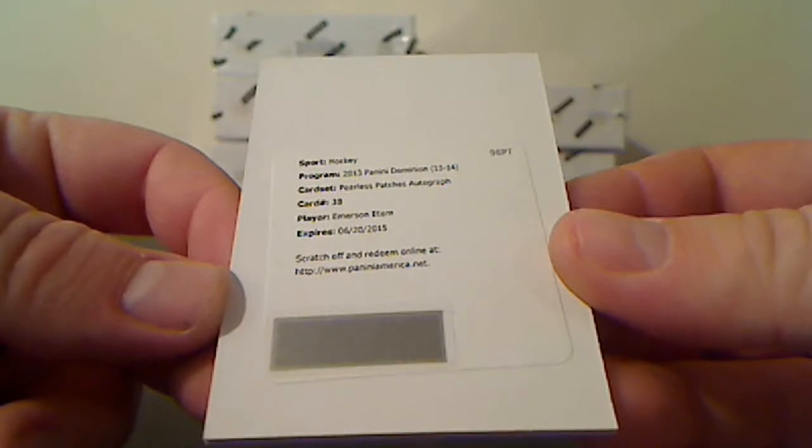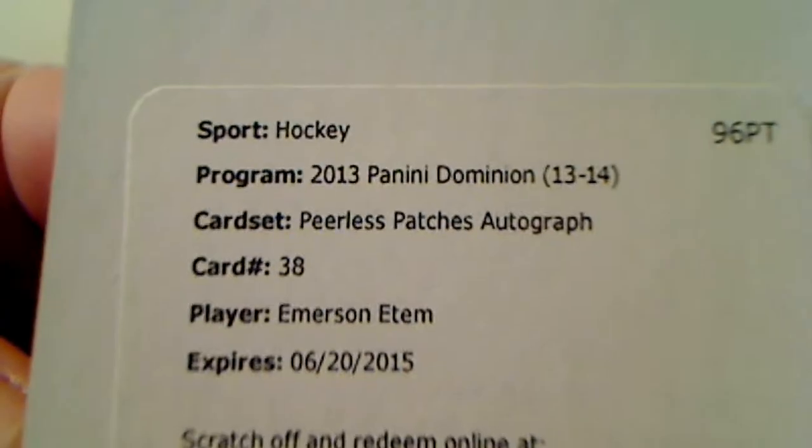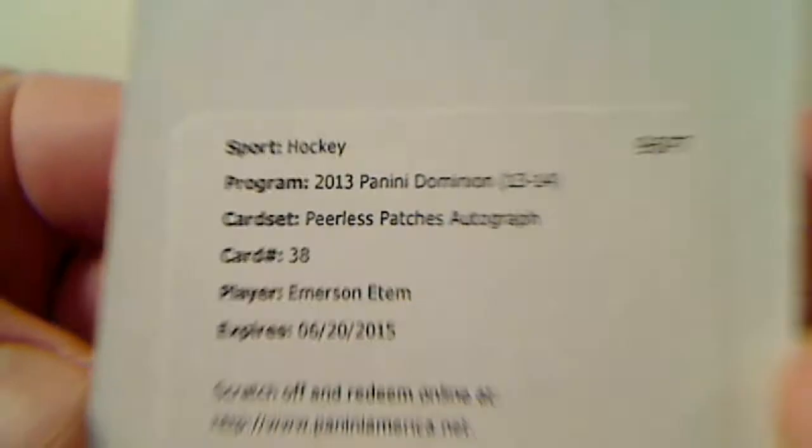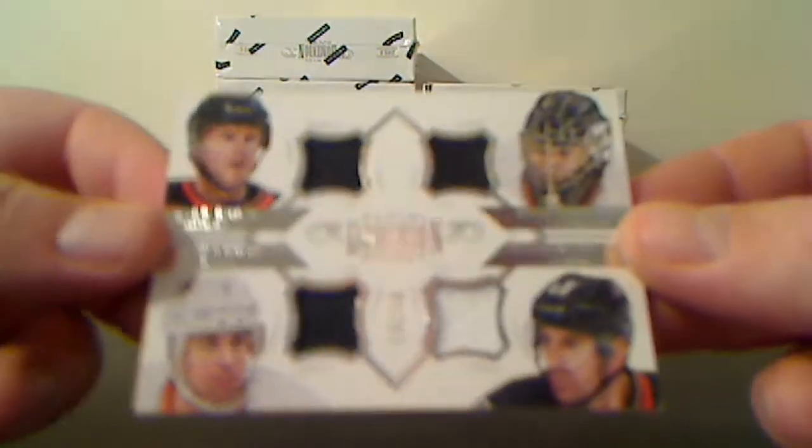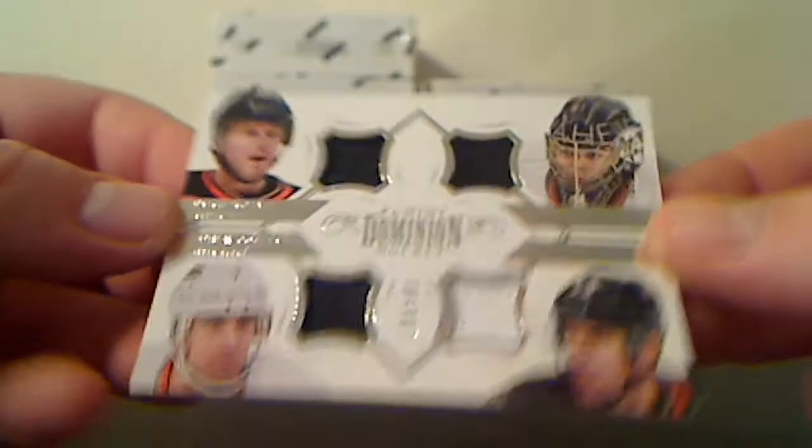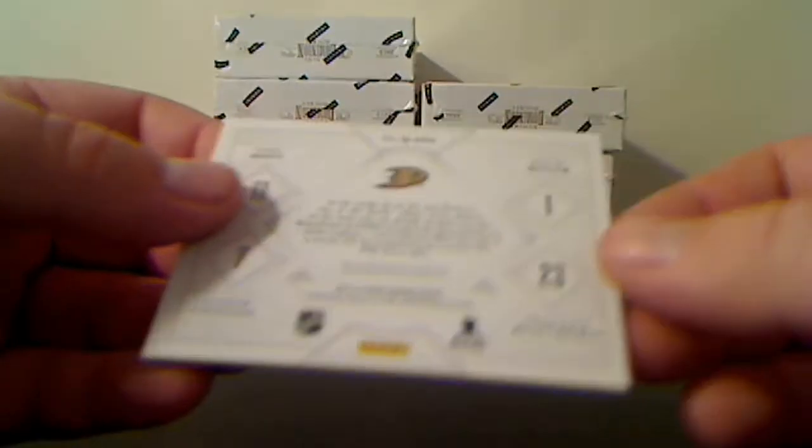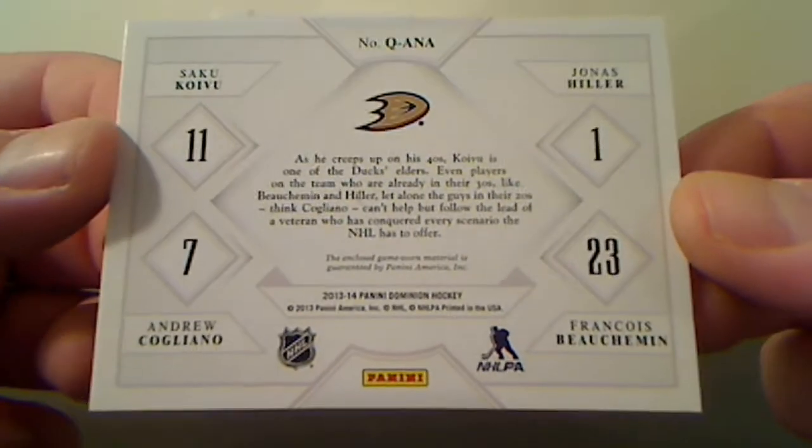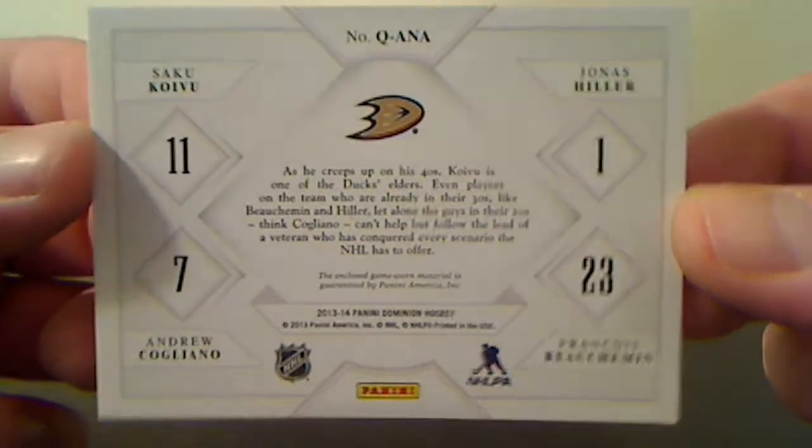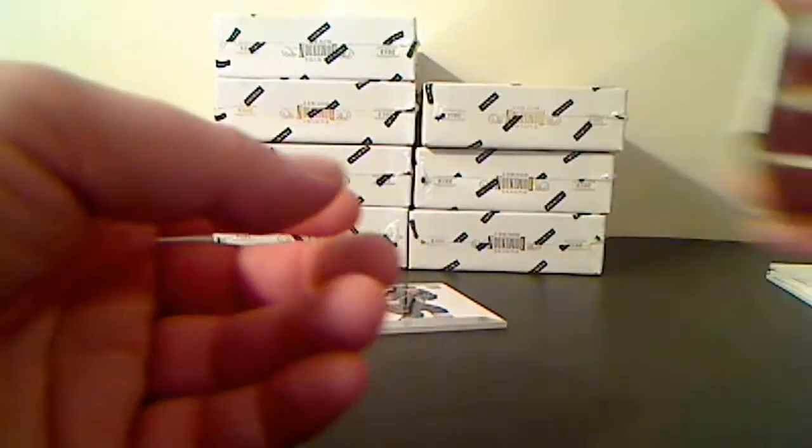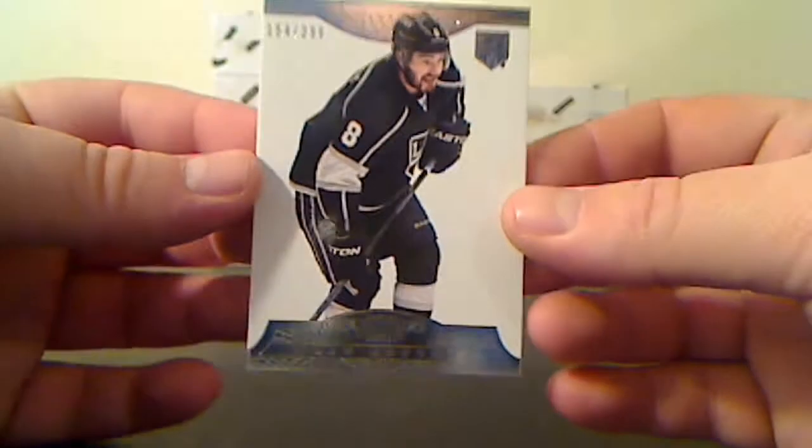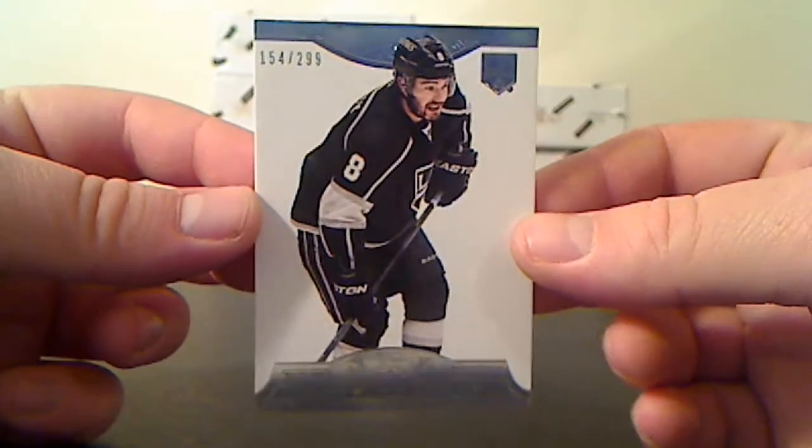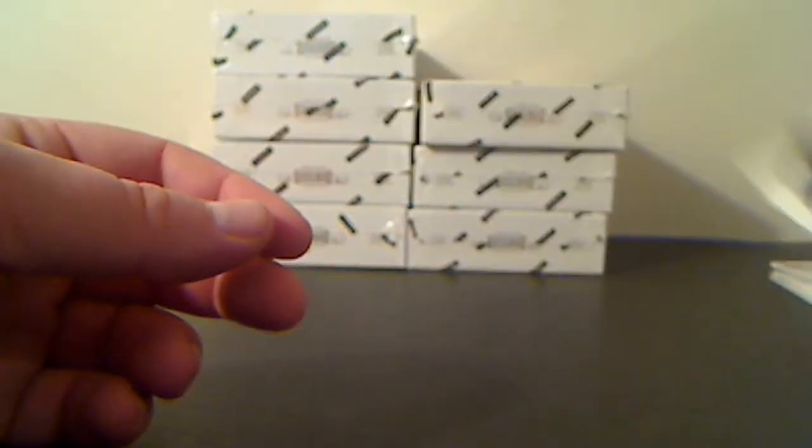For the Anaheim Ducks, Peerless Patches Autographs card number 38, Emerson Etem. Quad Jersey for the Anaheim Ducks, number 10 of 50 - Saku Koivu, Jonas Hiller, Andrew Cogliano, and Francois Beauchemin. For the LA Kings, Drew Doughty base card, number 154 of 299.